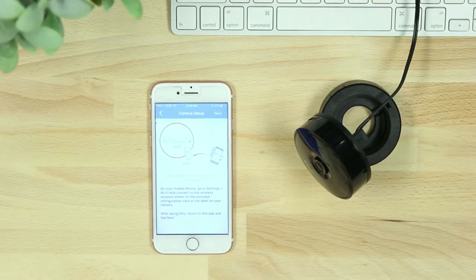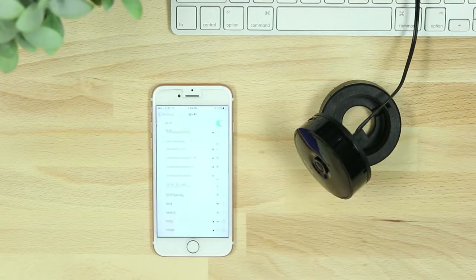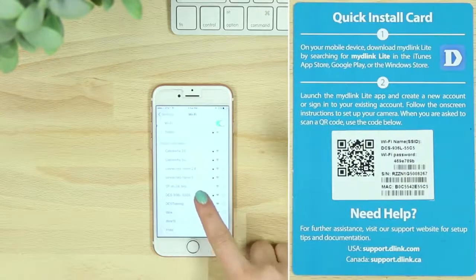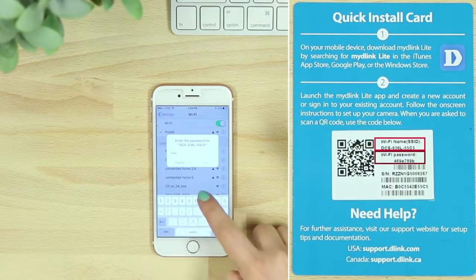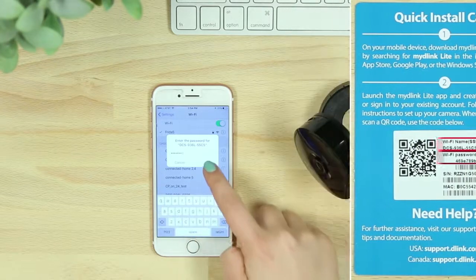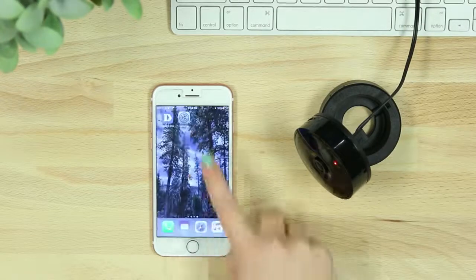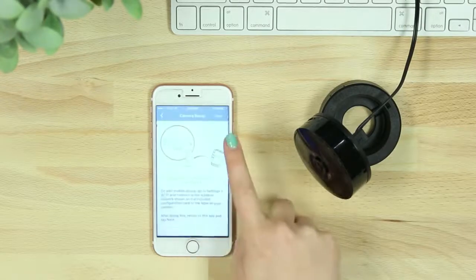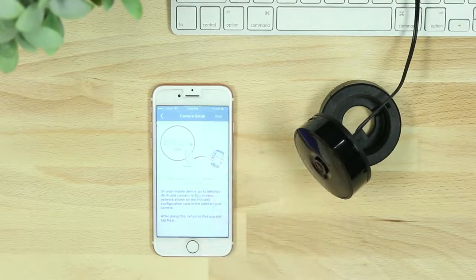On your mobile device, go to your Wi-Fi settings and enter the Wi-Fi name and password listed on the camera or quick install card. Once connected, navigate back to the MyDlink Lite app and hit Next.